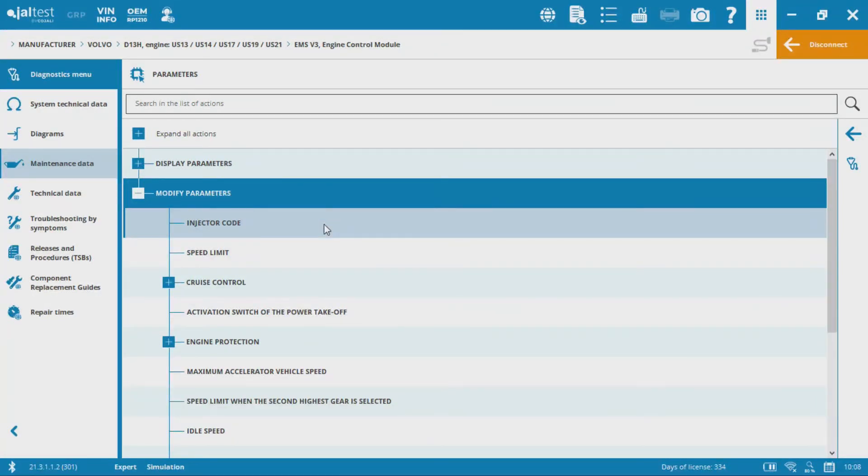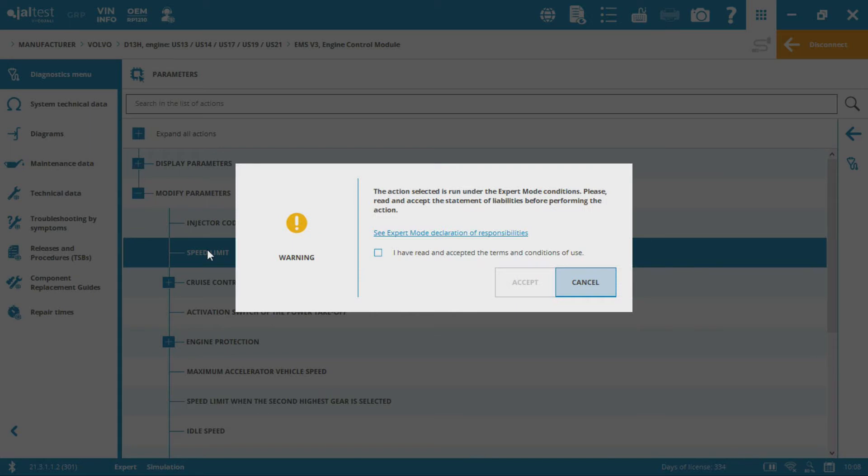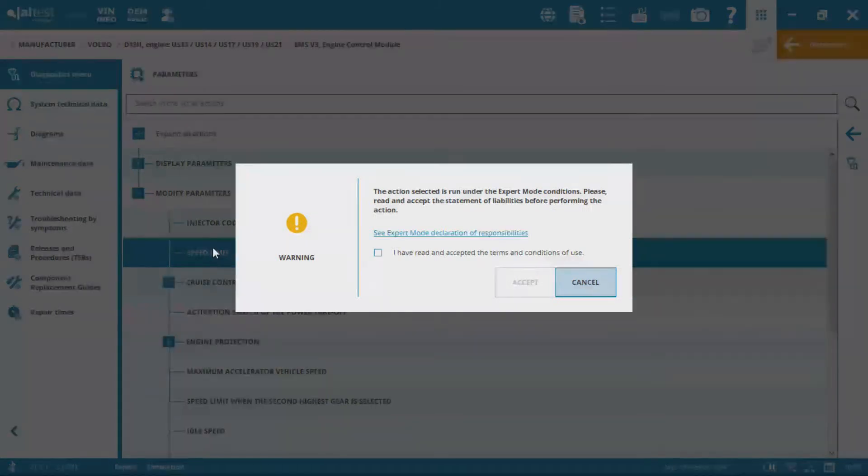So injector codes, for example. Under modify parameters, click on injector code, I can go in there and change my injector codes. But what we're after for this video is the speed limit.